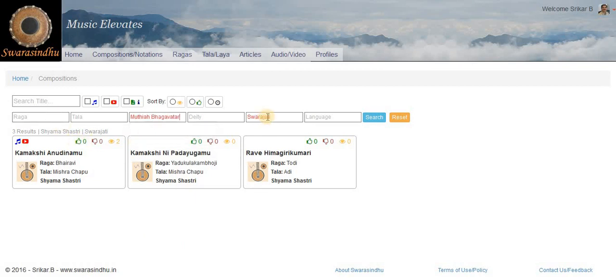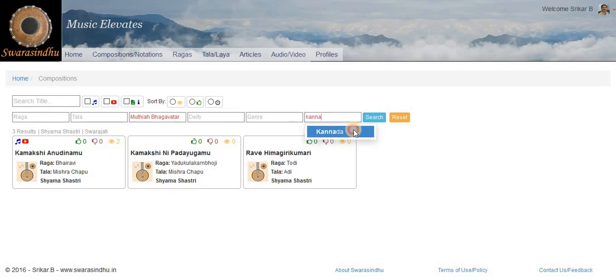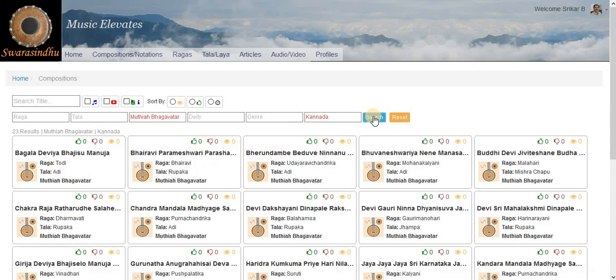Or you can select, for example, the language. So these are all the Kritis in Kannada by Mottari Bhakwathar and so on.